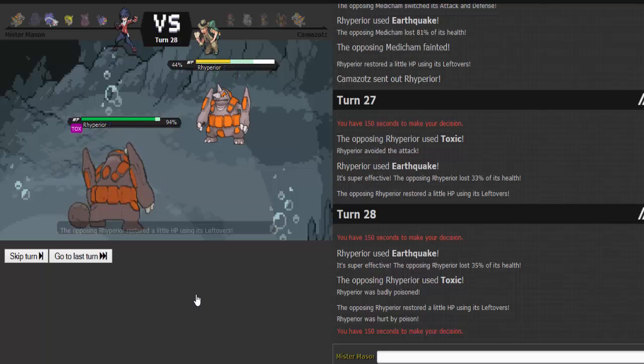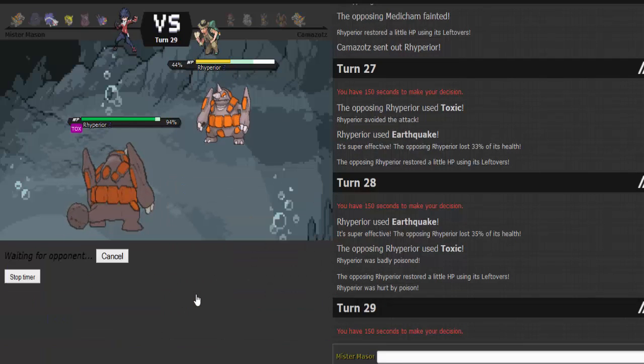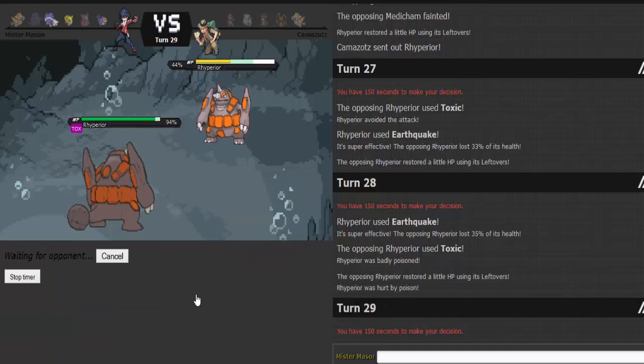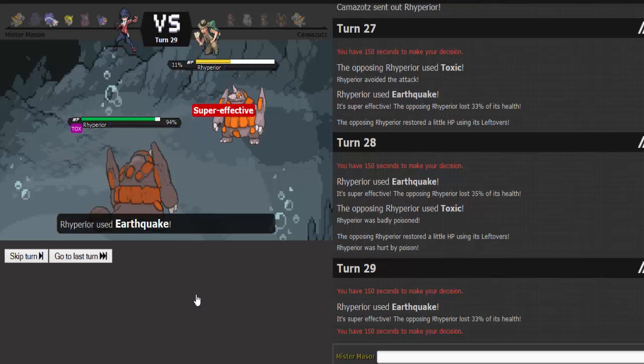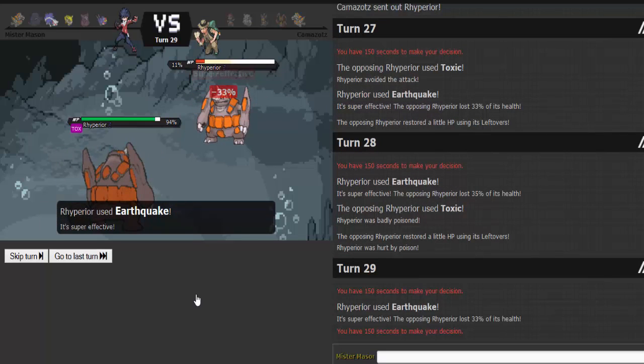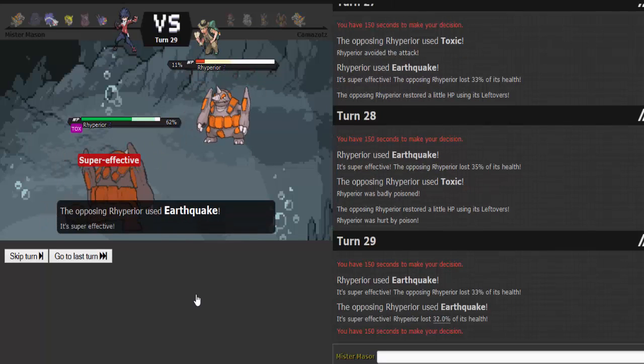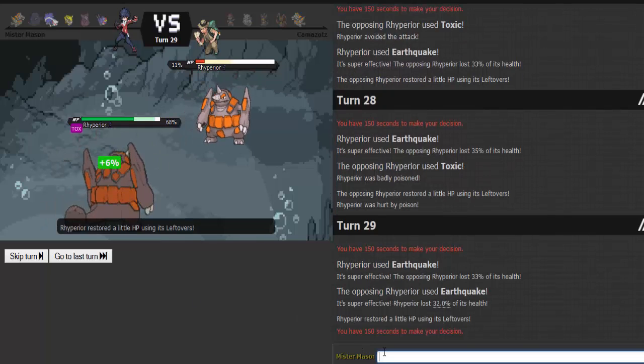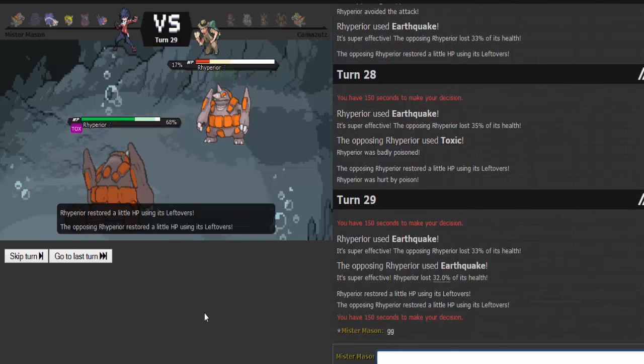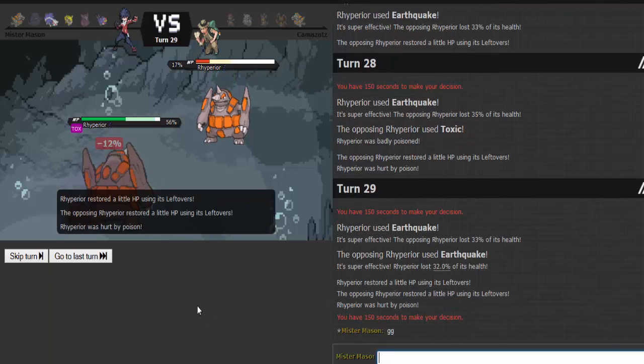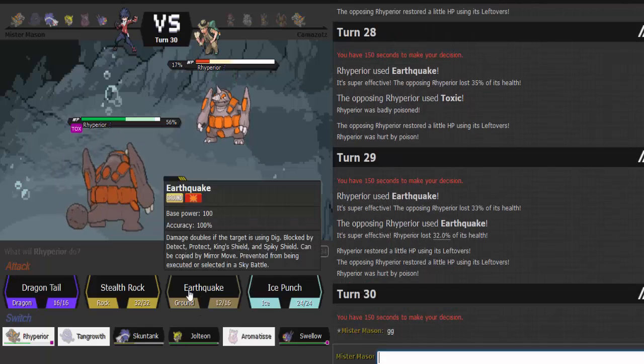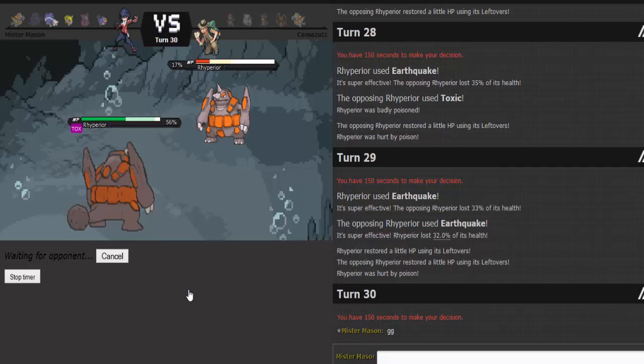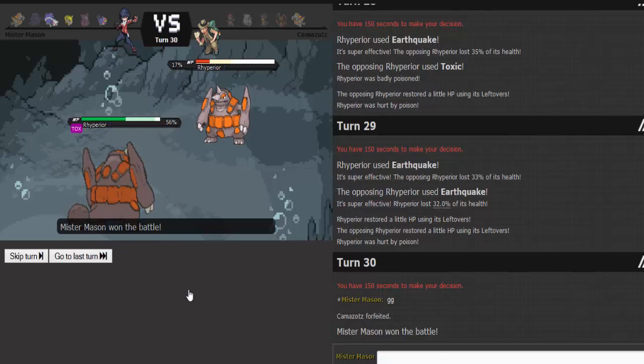Earthquake again. Rhyperior for the win. Tangrowth is a beast. And this is pretty much GG. Oh yeah, that's definitely GG. He's gonna Earthquake. I'm gonna Earthquake. That's called GG. That is GG right there. And Earthquake, goodbye. And he forfeits. He didn't even say GG. What a pooper.